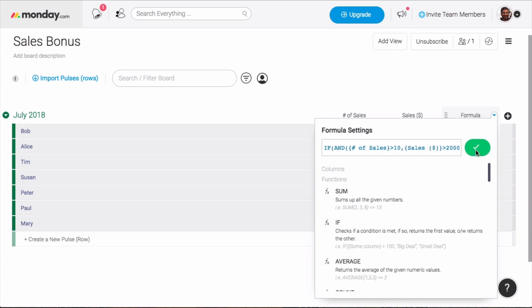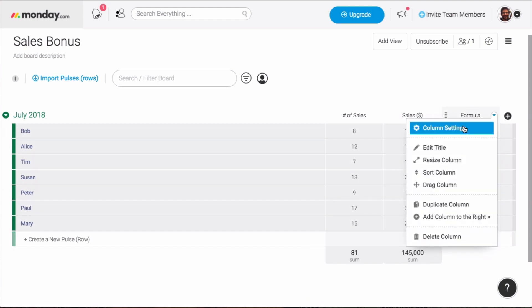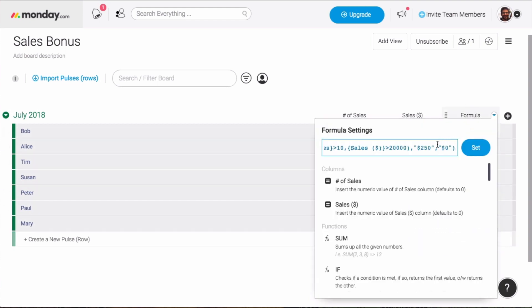We'll set the formula, and now we can see who gets the bonus and who does not. We could, just as easily, put 'MONEY' and 'NOPE' in the THEN and ELSE spots of our formula to create a view like this.